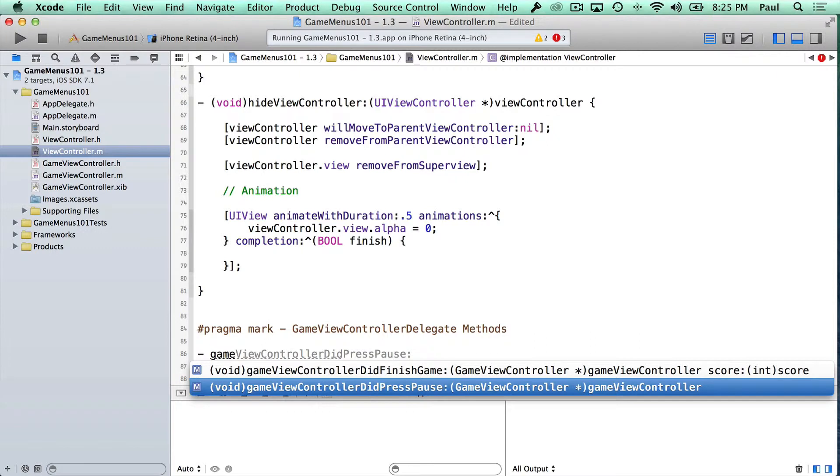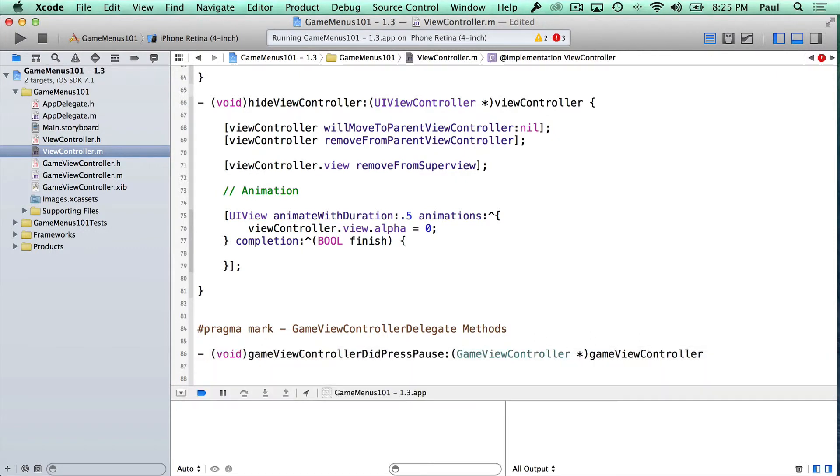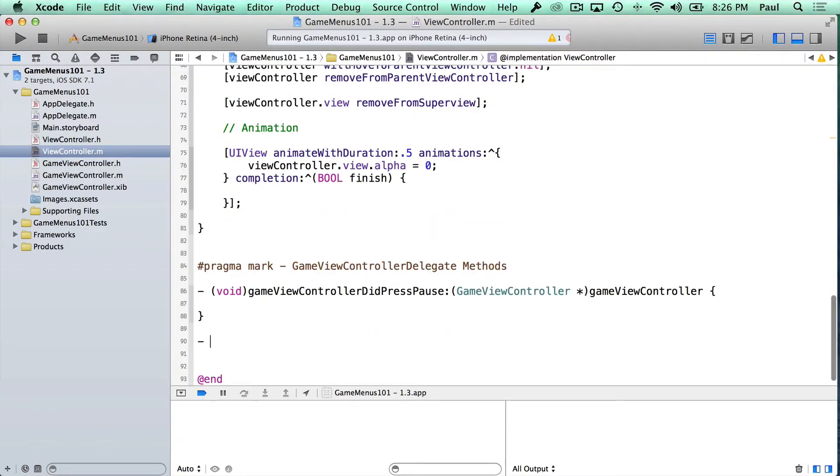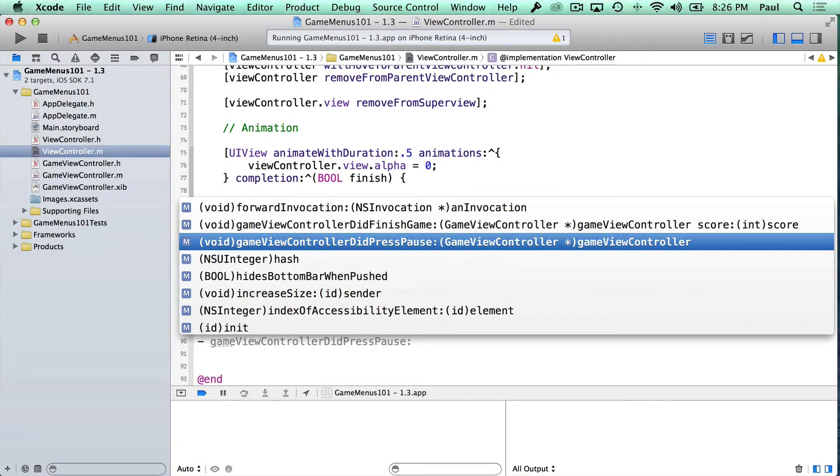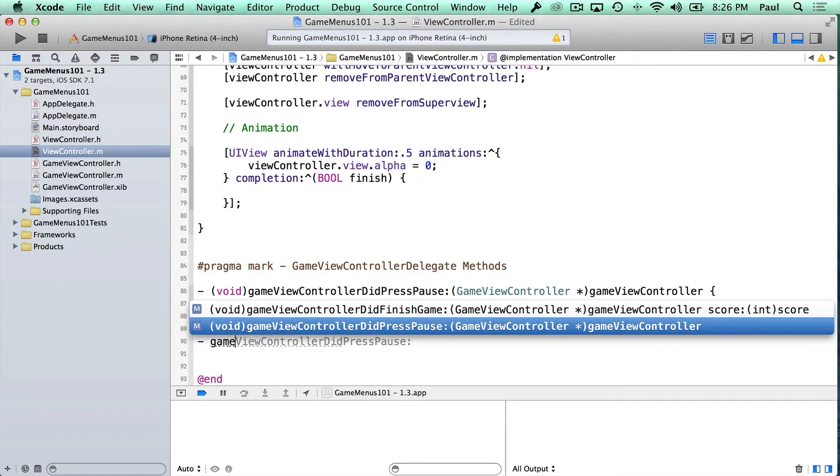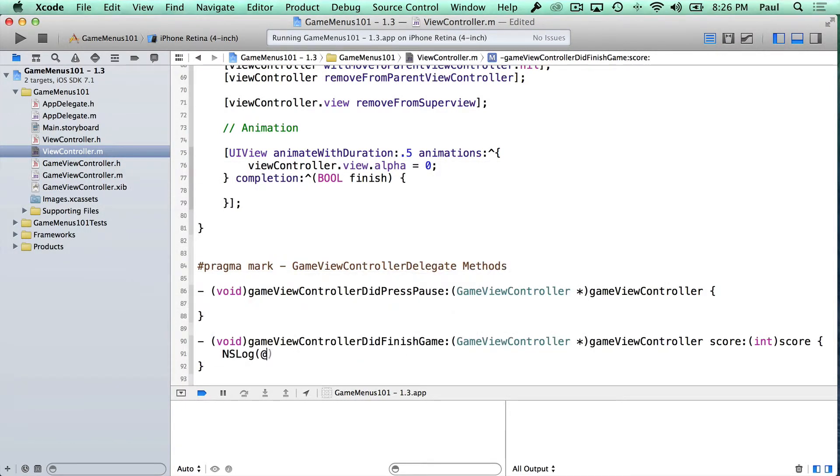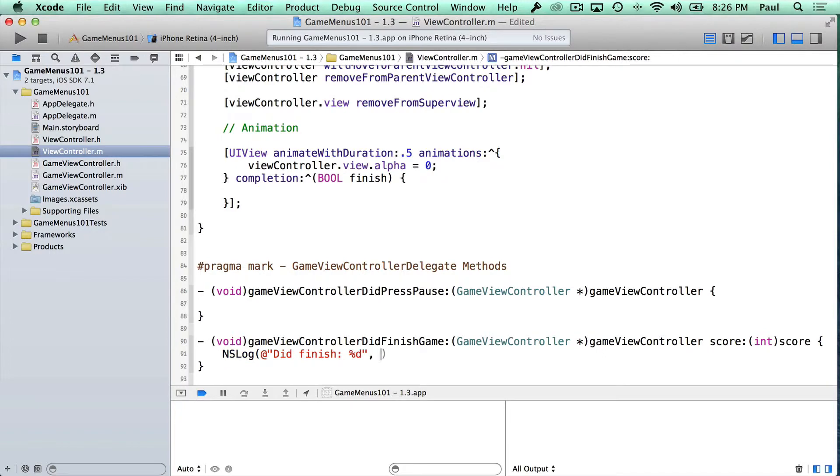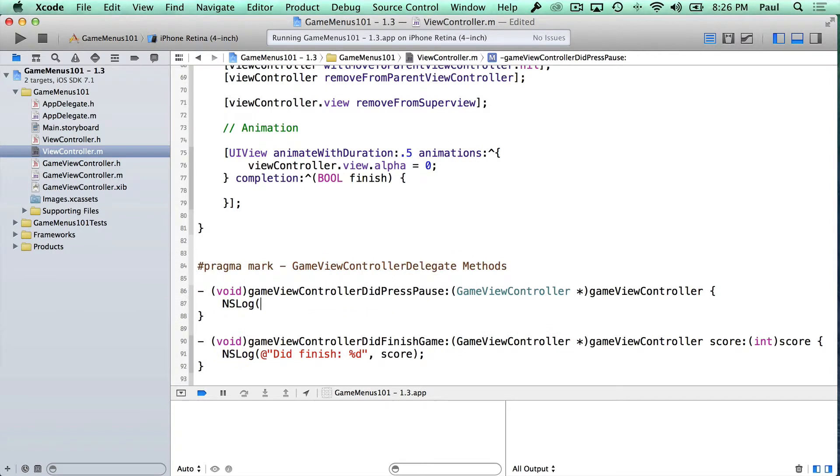So we started it with game view controller, so I can just start typing game, and then we can just autocomplete. I press enter to select, and that's one of the methods. And then we can do the other one. If I just press escape after doing this dash, we can start to write game, and we can get our other method, did finish game with score. So we can say did finish, and we could even pass the score here and print it out. So that's if someone sends the message right now, no one's sending it because there's no game yet. We're not quite there. And then we have the pause buttons pressed.